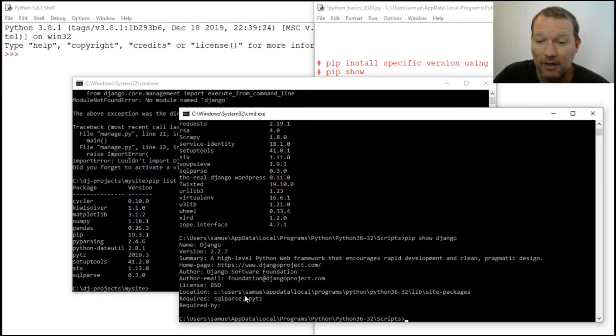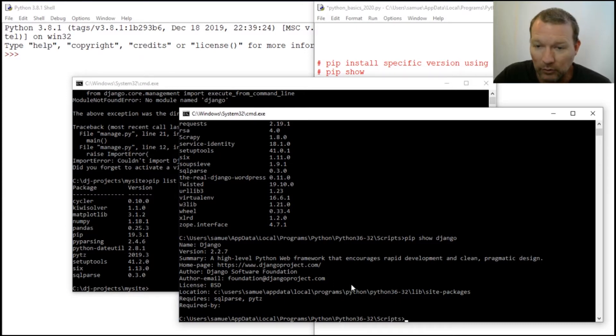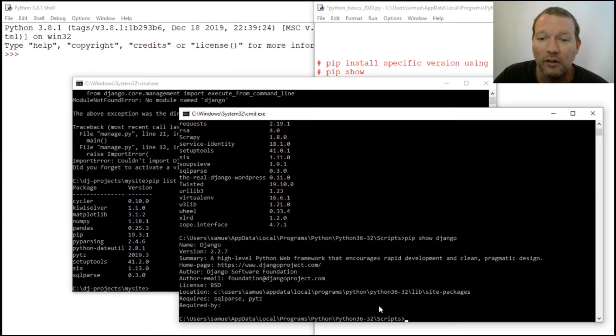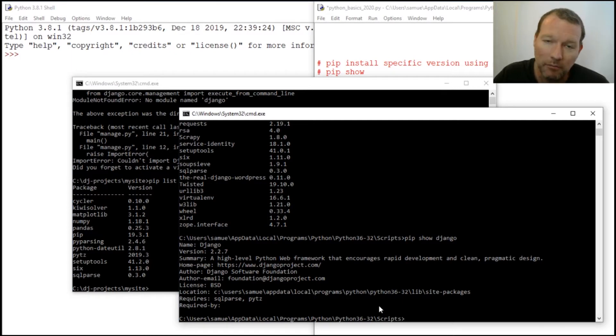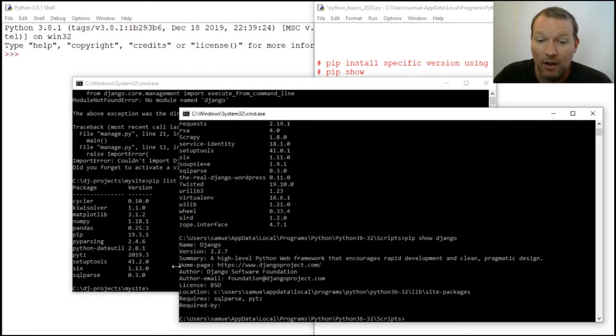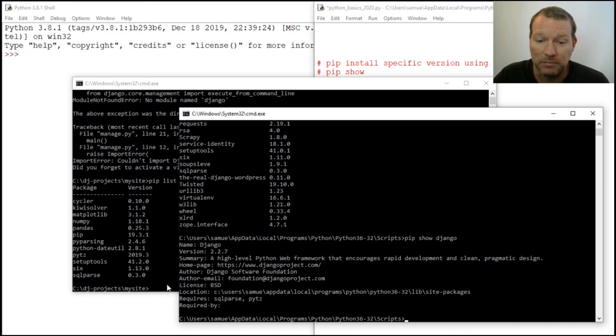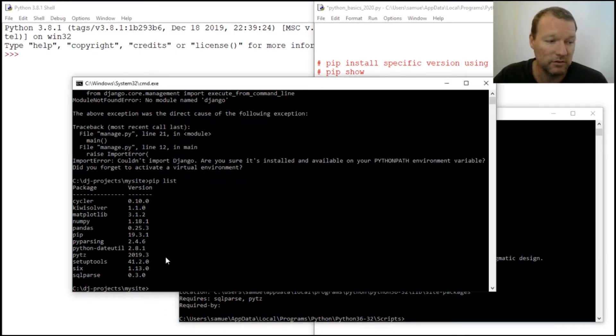That's why it's so important to keep up and watch these, because we build one video upon another, but we also have the playlist so you can go back and look at them. Now we're going to learn how to install a specific version.